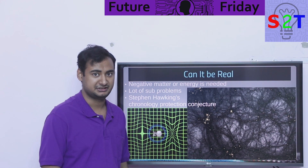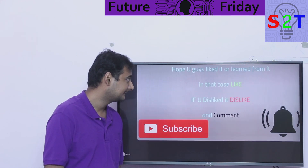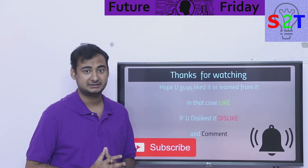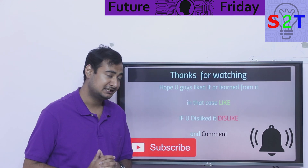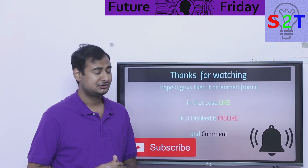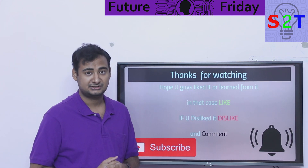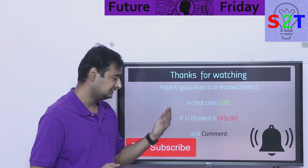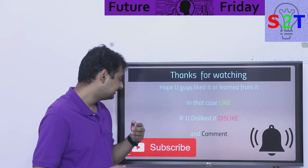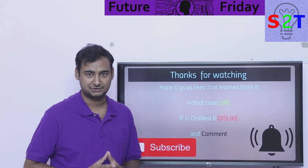So this was my presentation on warp drive. I hope you liked it — if so, click the like button. If you didn't enjoy it, press dislike twice to show your extra disappointment. Please leave a comment, subscribe, and press the bell icon. Thanks for watching.